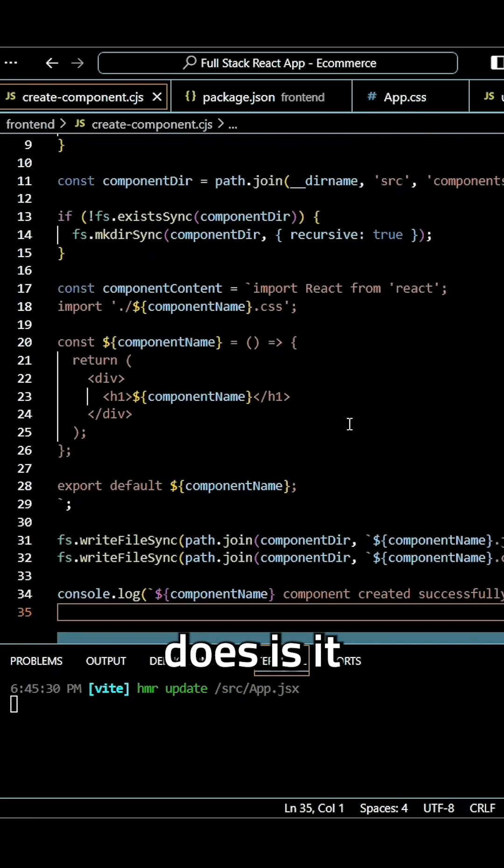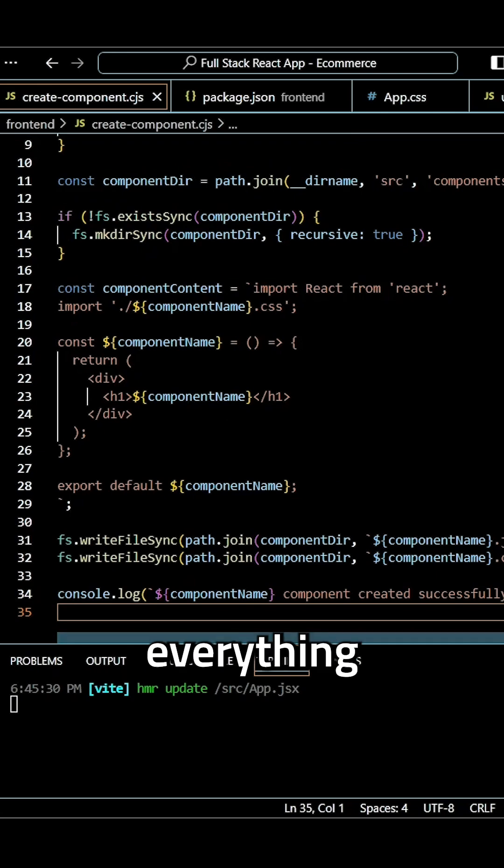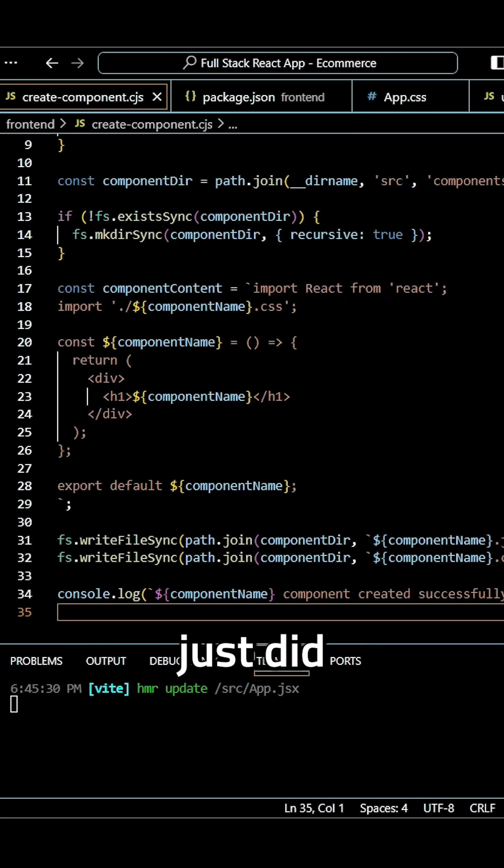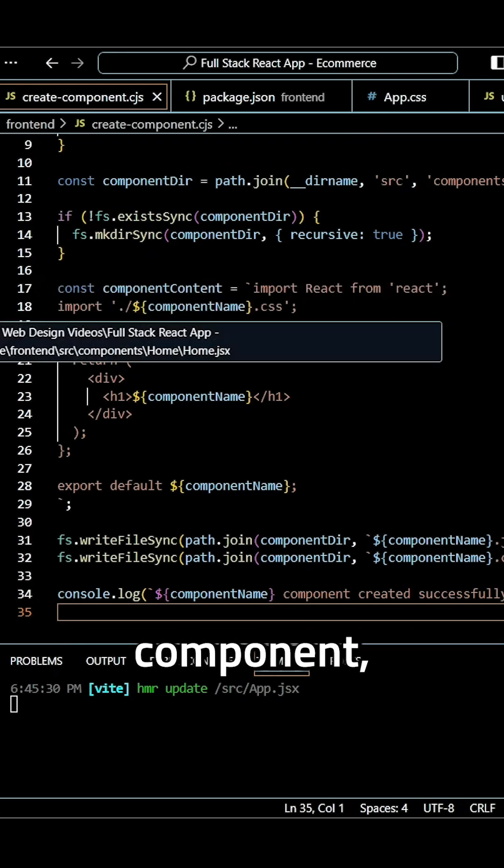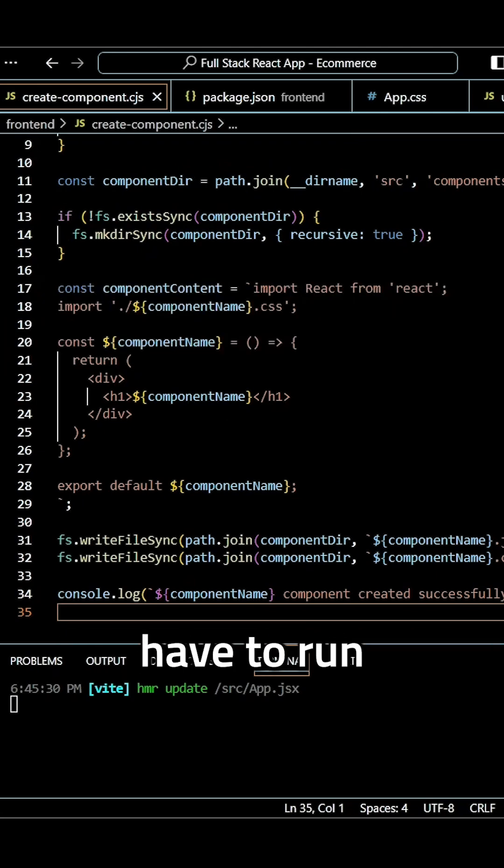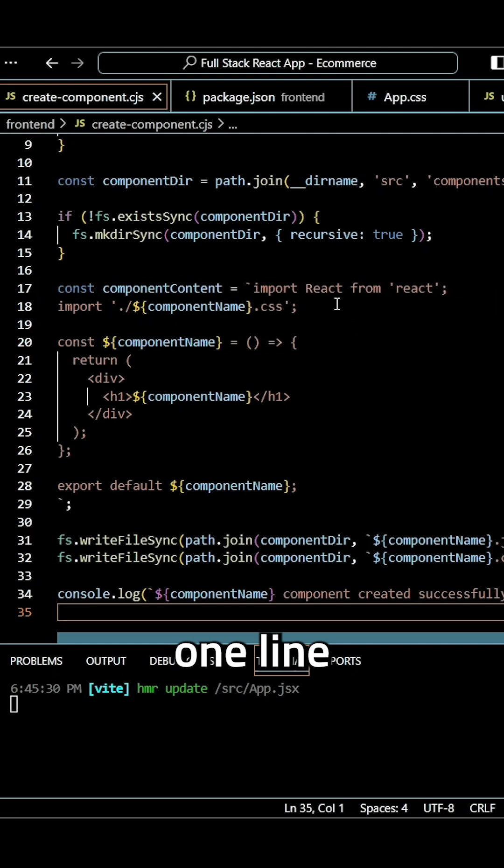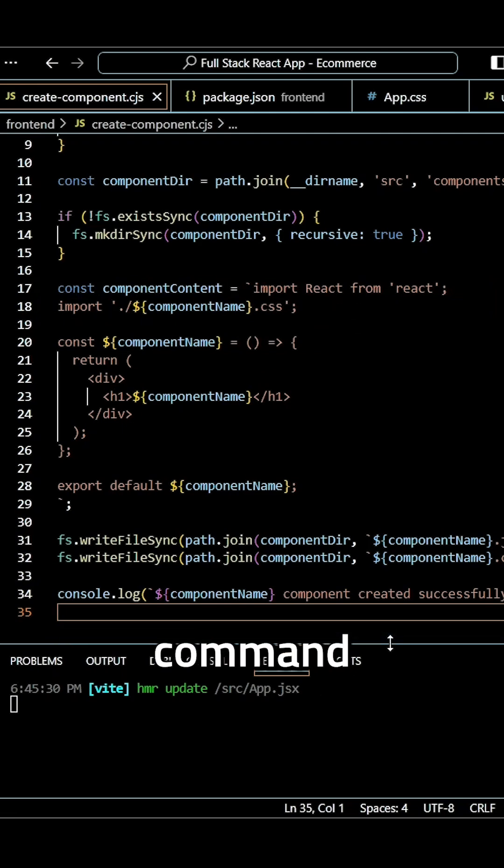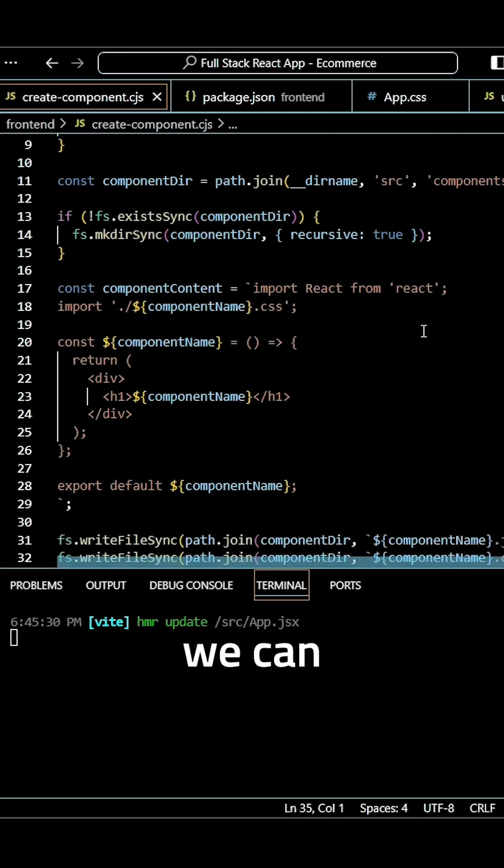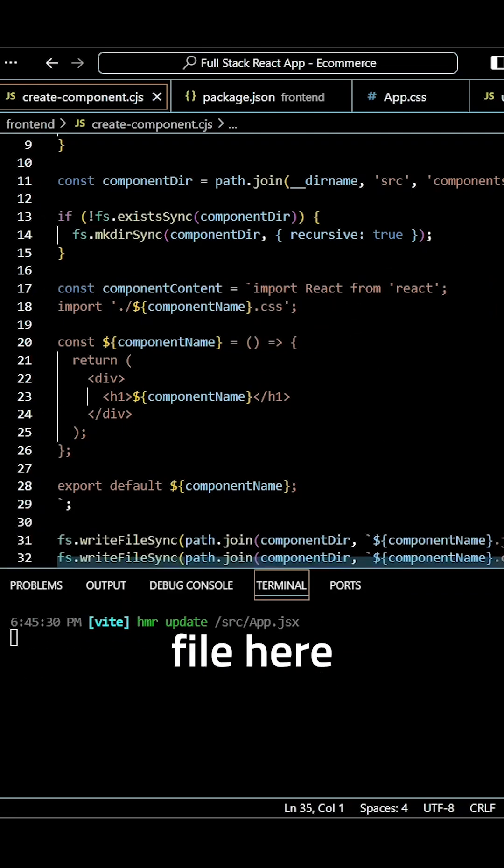But basically what this code does is it does everything that we just did to create our home component, but we only have to run one line in our command prompt. And so we can actually run this file here.